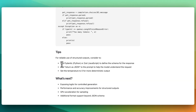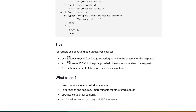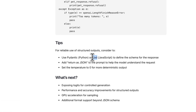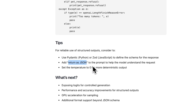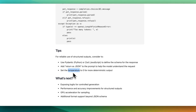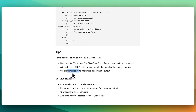There are a couple of tips mentioned. Use the Pydantic or Zod library as shown in the examples. They also recommend including in the prompt a directive to return as JSON, so the model better understands your request. Additionally, consider setting the temperature to zero for more deterministic output.